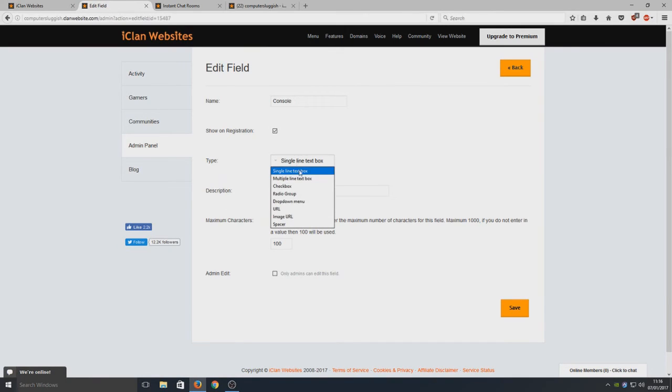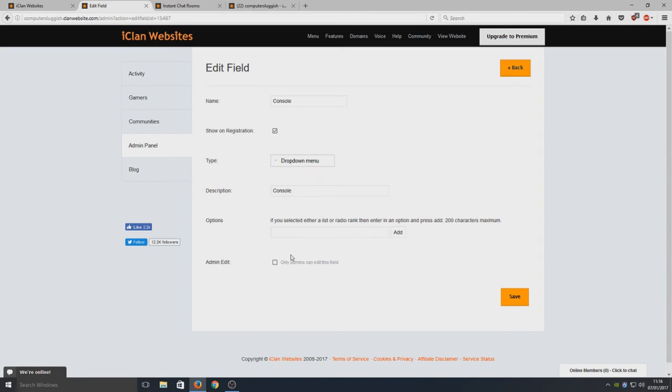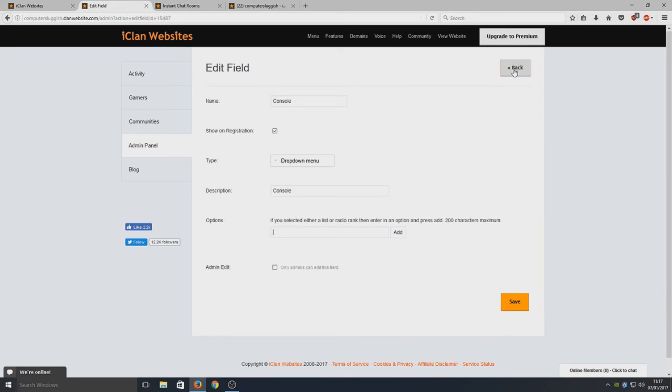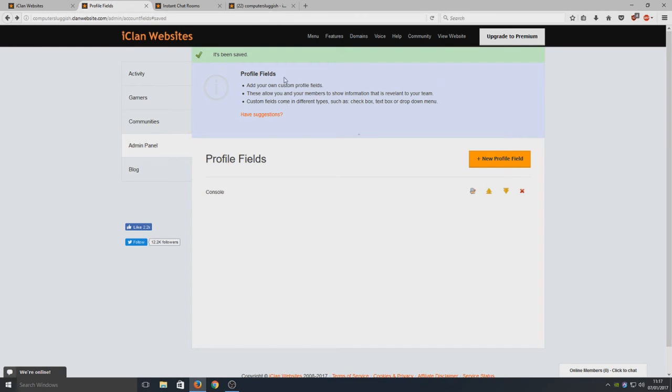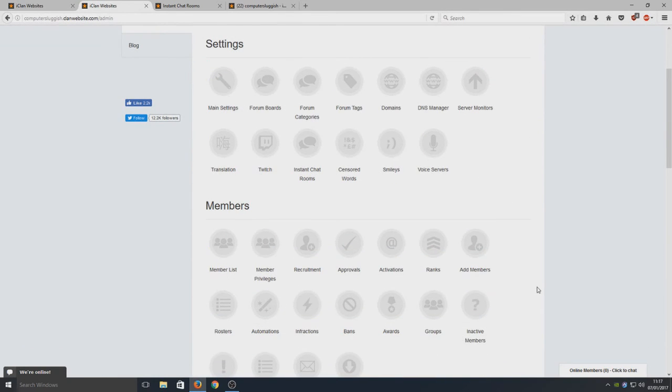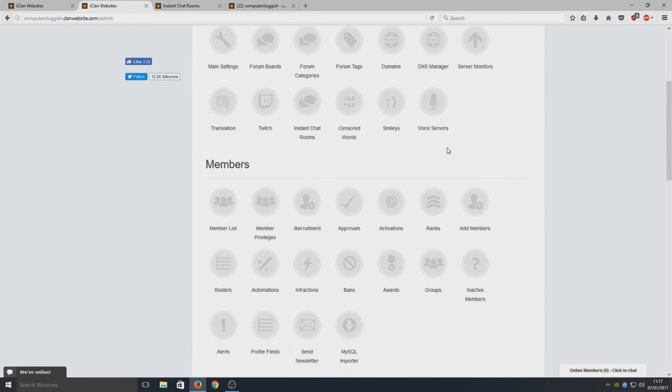I'm sure there is an option - yeah, drop-down menu. So here you would add the options in for the drop-down menu. You'd put Xbox, PlayStation, and so on in there. So like I said, this is a really, really, really good website to create a clan website. You've got so many options you can do.